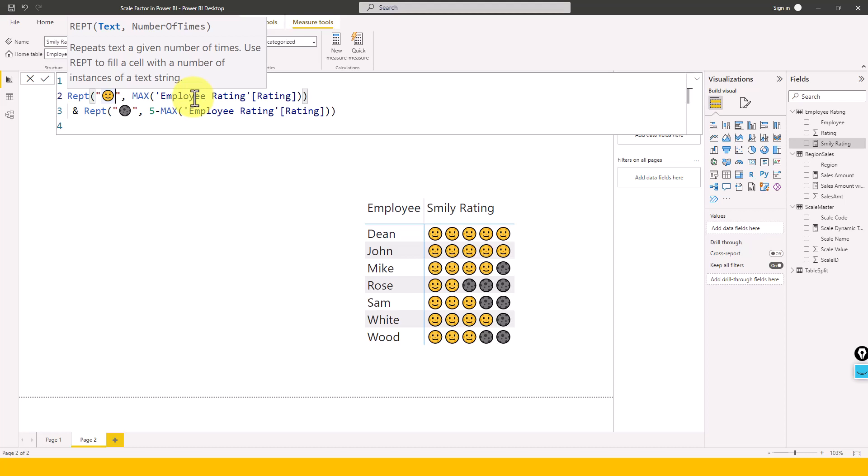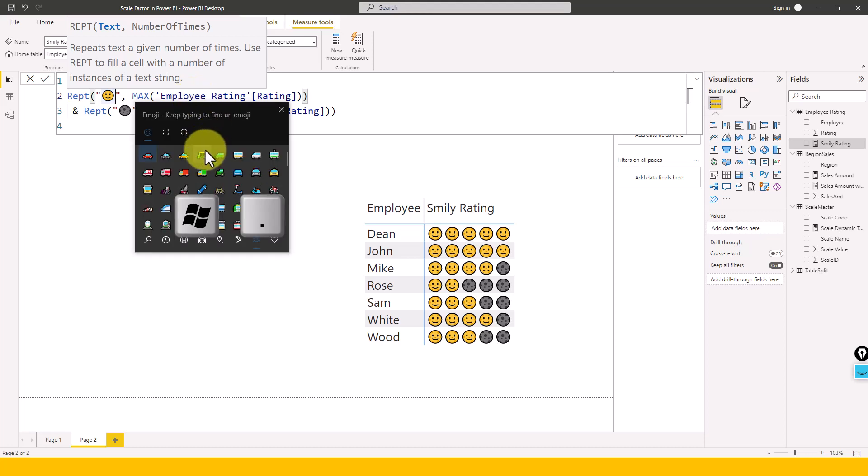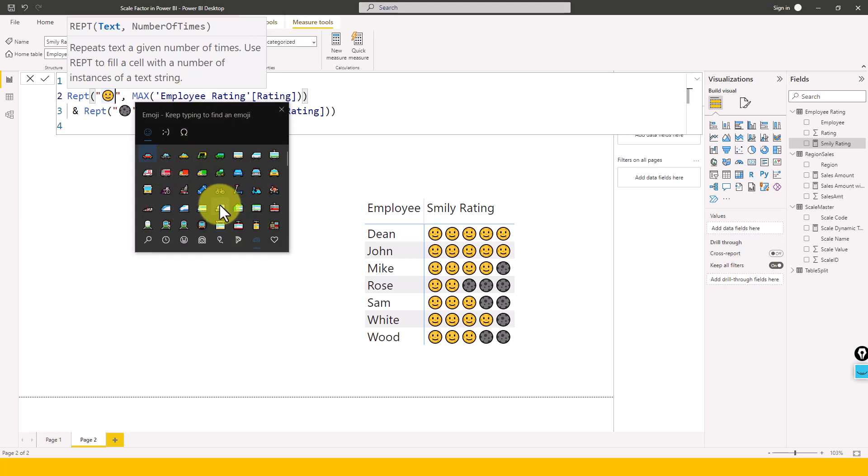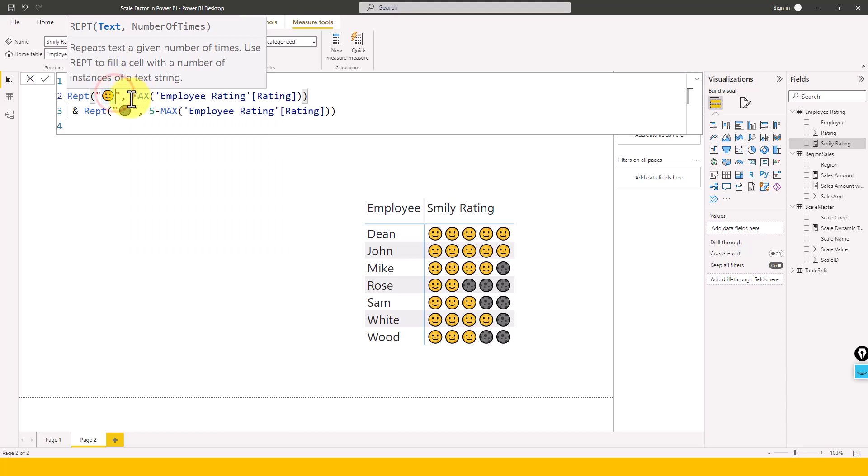And instead of using UNICHAR, if you want to use your smiley functions, then you just need to click on Windows and then dot key. Then it'll bring up this beautiful interface for you so that you can pick up whatever emojis you want.